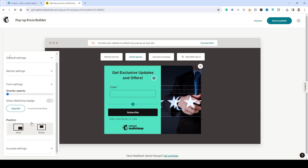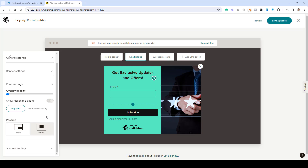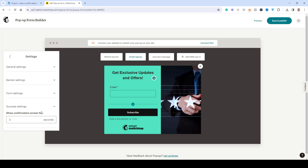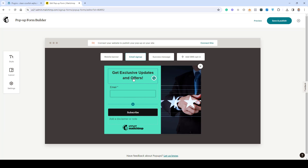Because this is a free account I can't remove the MailChimp branding. Under Form Settings, we can choose the position — either a slide-in from the left or side of the screen, or a modal pop-up which displays the form in front of any visitors. I prefer the modal pop-up. For the success message setting, you can choose how many seconds the success message stays on screen.